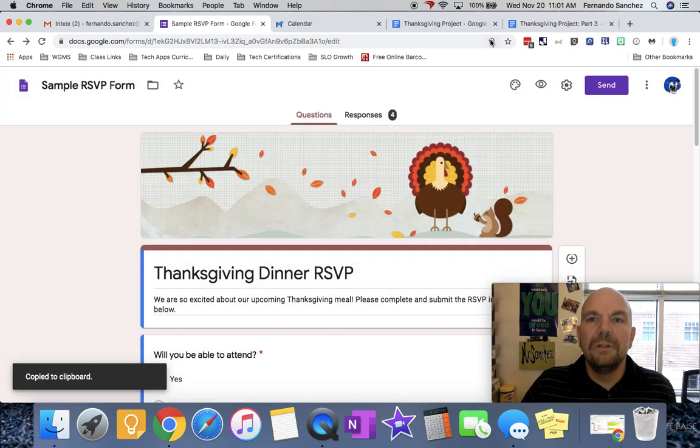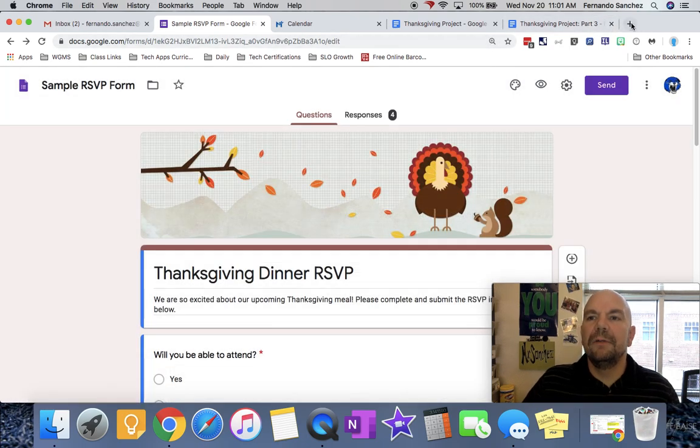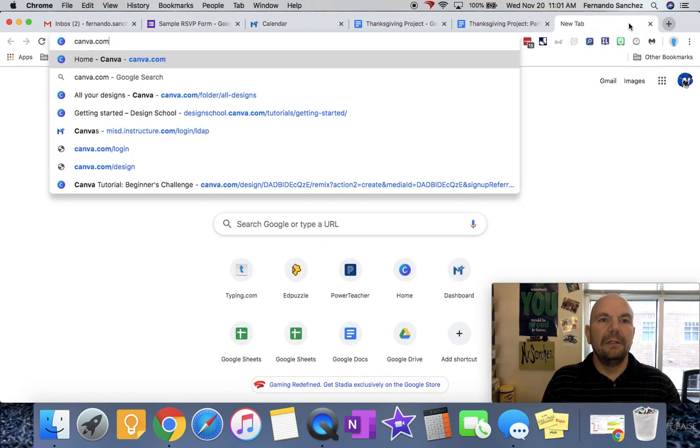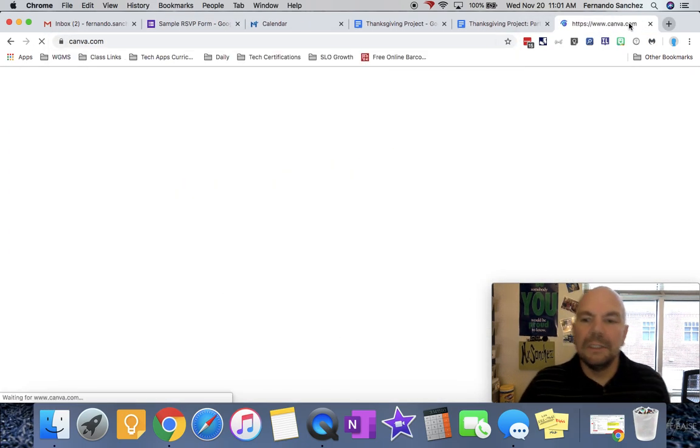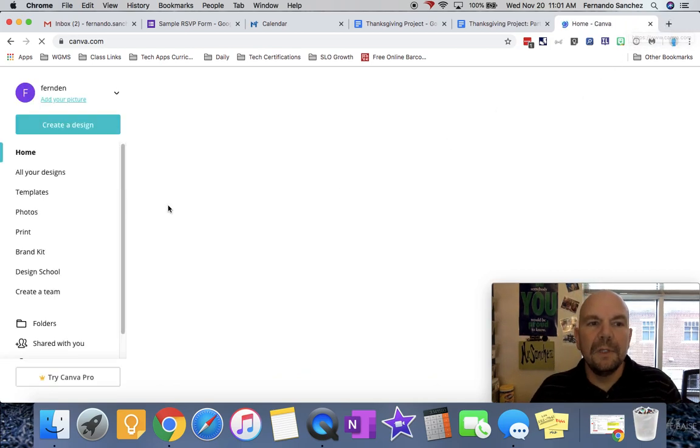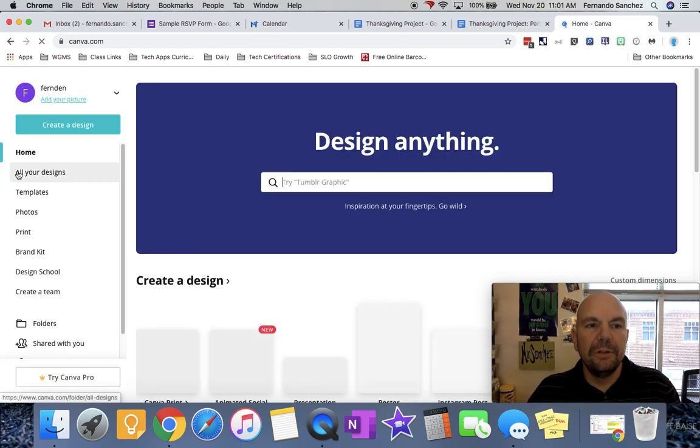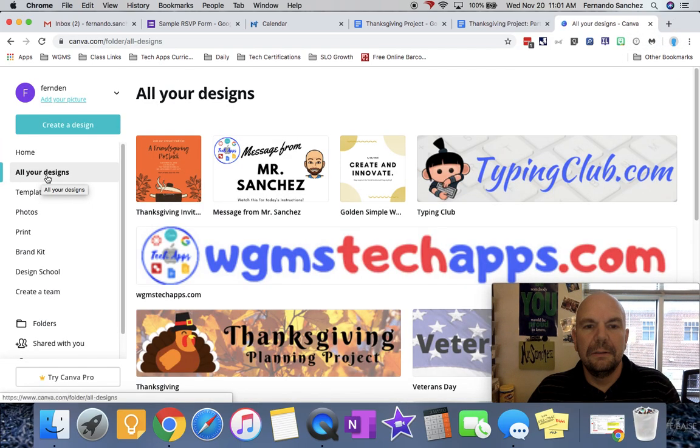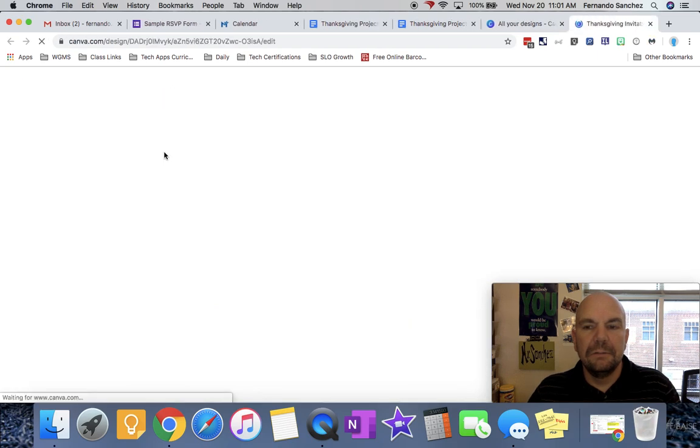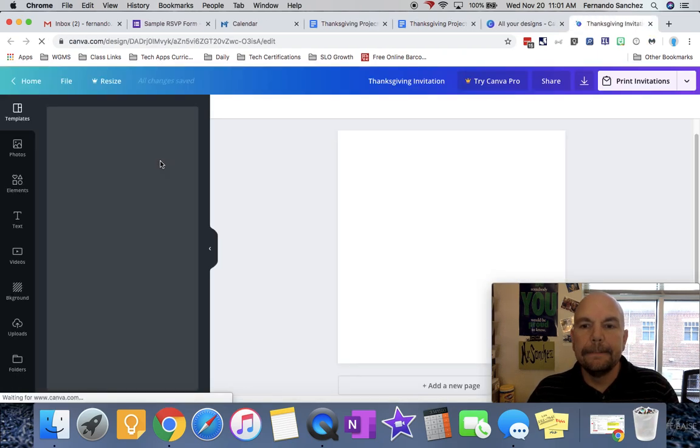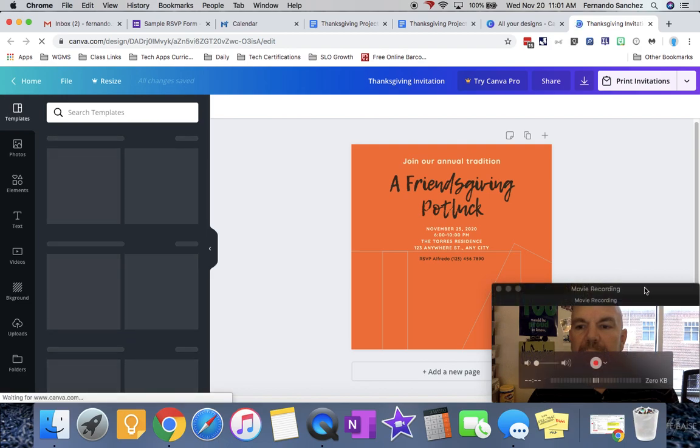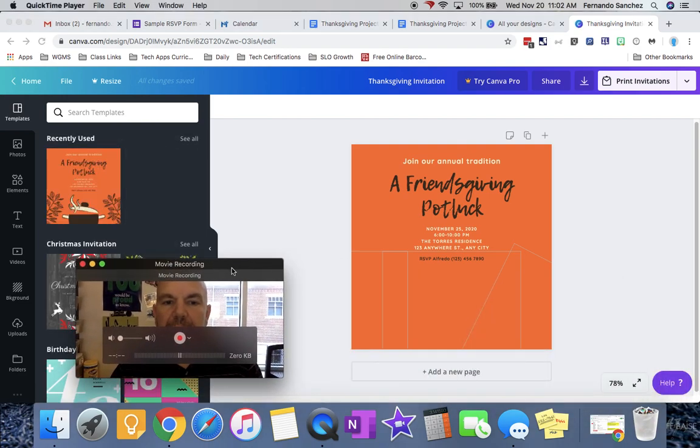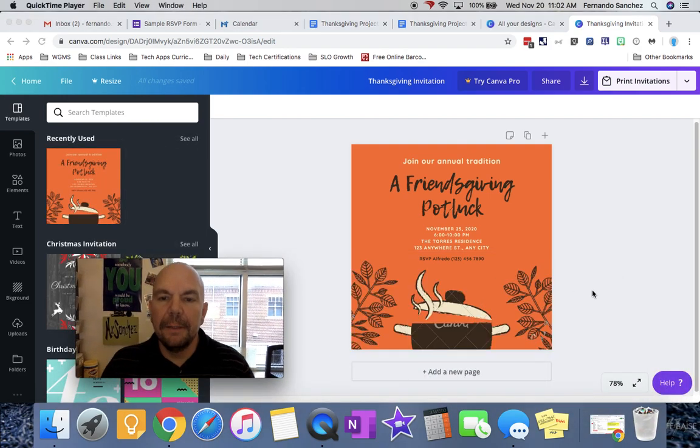Then you're going to go to Canva and you're going to open your design, your invitation that you designed. Click on all your designs, then click on your invitation. Now I'm going to move myself out of the way a little bit so we can see.